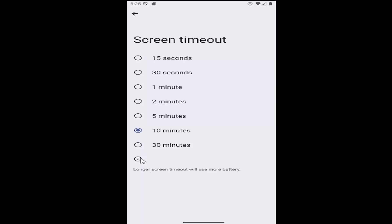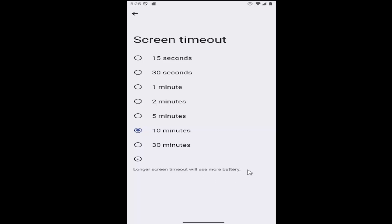And if you want to select the little info button, it'll just tell you the longer screen times will use more battery. So pretty straightforward process on that. So anything from 15 seconds to 30 minutes basically.